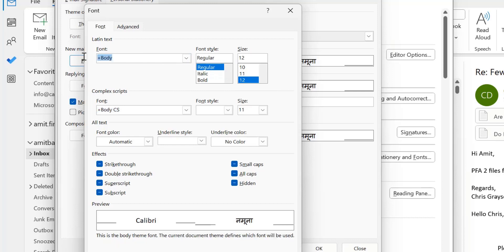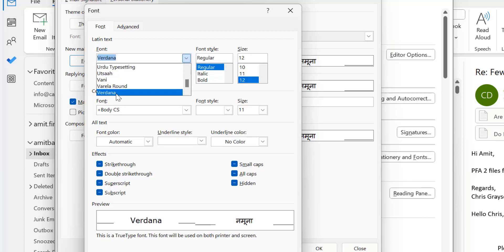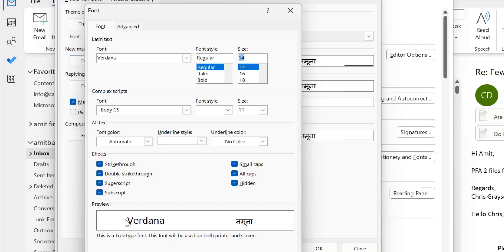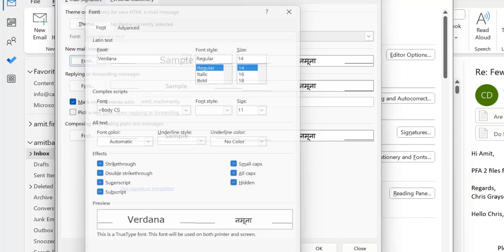You can change it according to your requirement. I love to change with Verdana. Click on the drop down, select Verdana. Font style is regular, which is OK with me. I can change to 14. You can also check out the preview and simply hit OK.